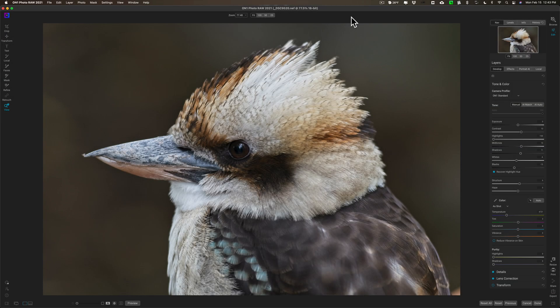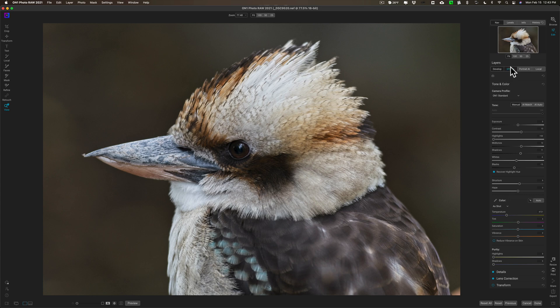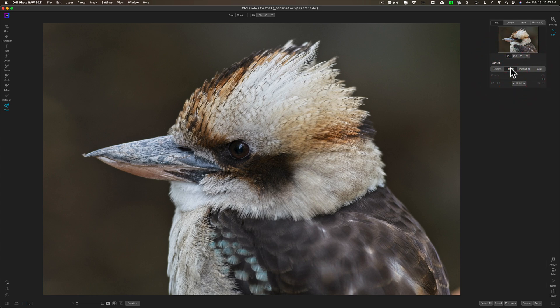Hey guys, this is Anthony Morganti at mrphotographer.com. In this video I'm going to teach you everything you need to know to get started using filter masks in ON1 Photo RAW 2021. I have this image of a bird — I did some processing in the develop module, but the main processing I need to do involves the effects module, so I'm going to go over to the effects module.